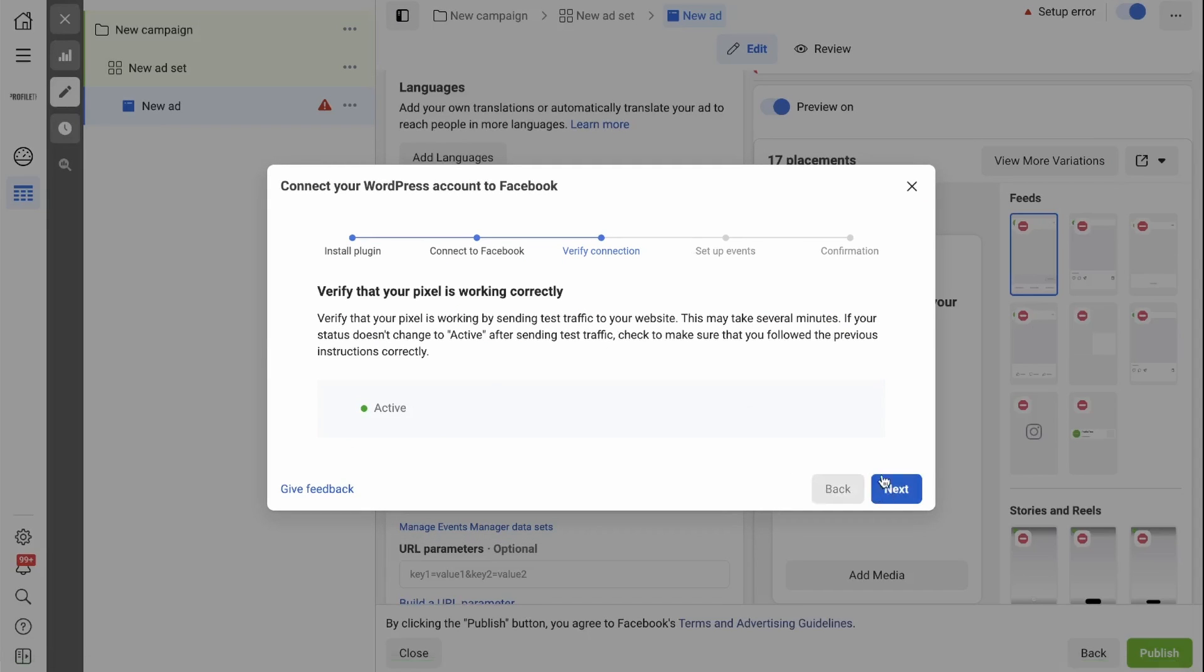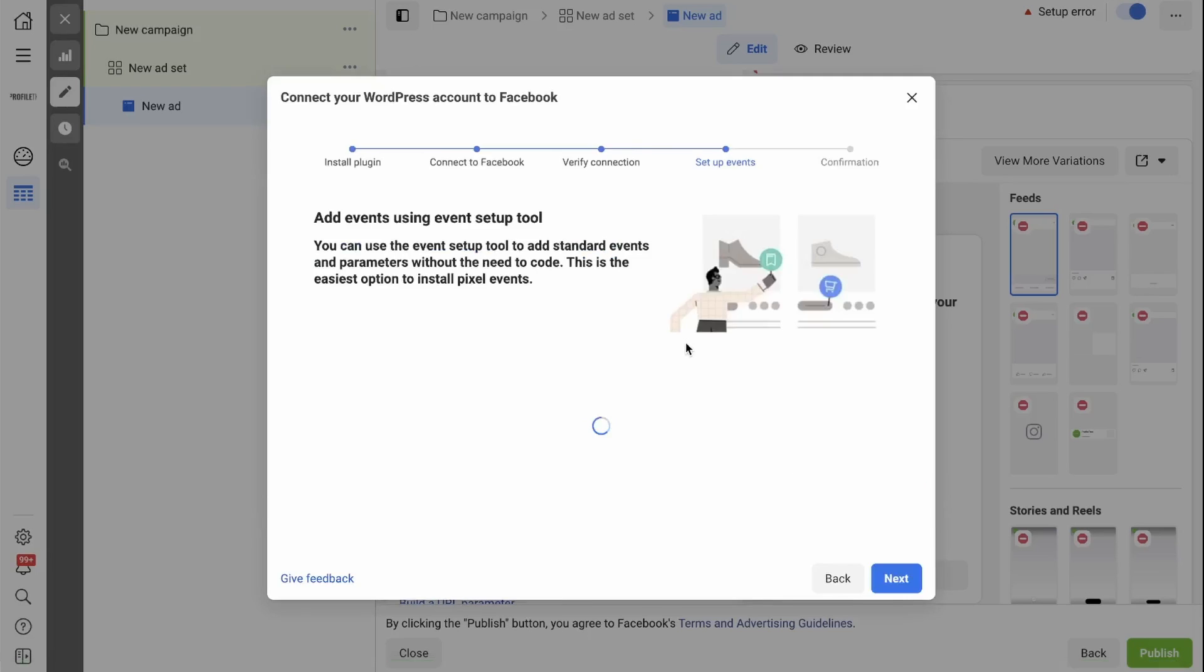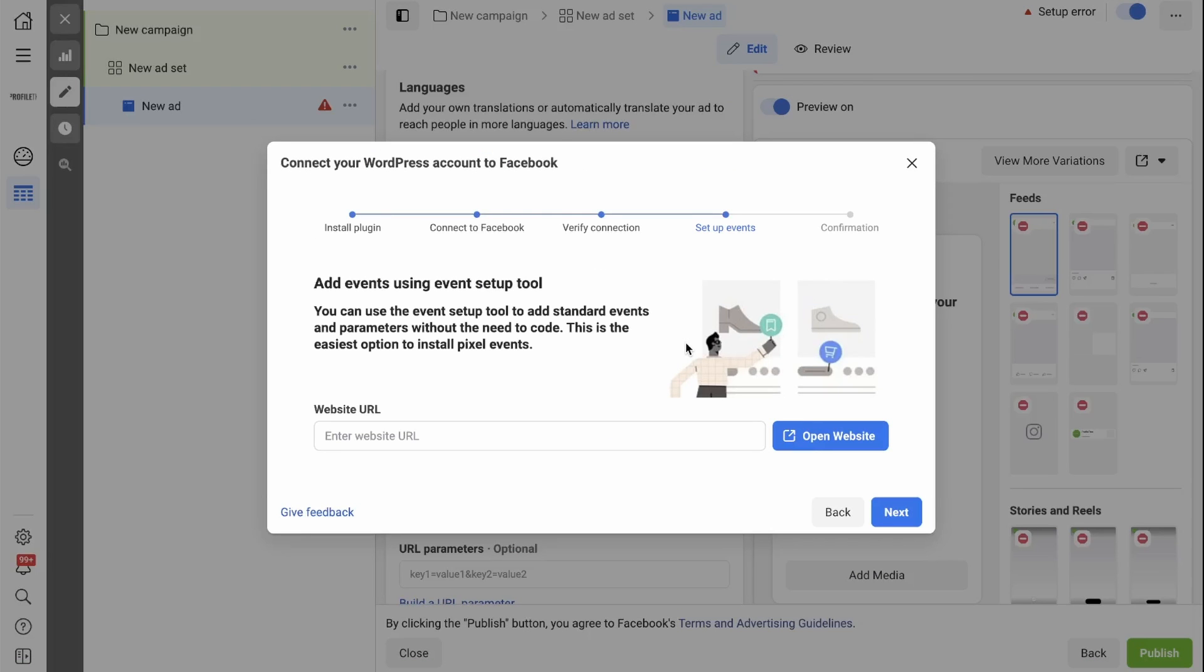Your next step is to set up events. You can use the event setup tool to add standard events and parameters without the need to code. This is the easiest option to install events. An event is basically an action someone has taken on your website. So whether it's a purchase, add to cart or begin checkout.